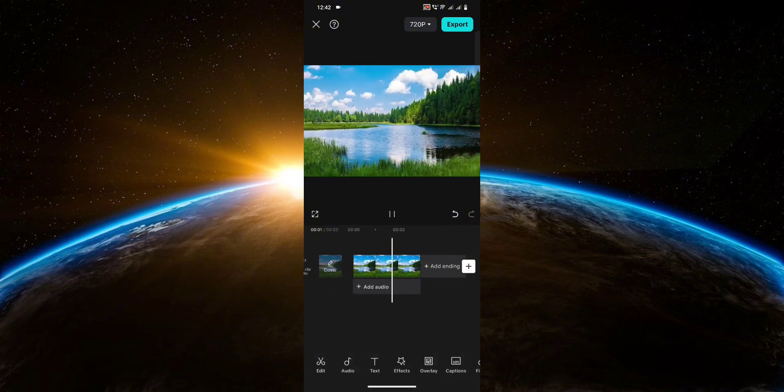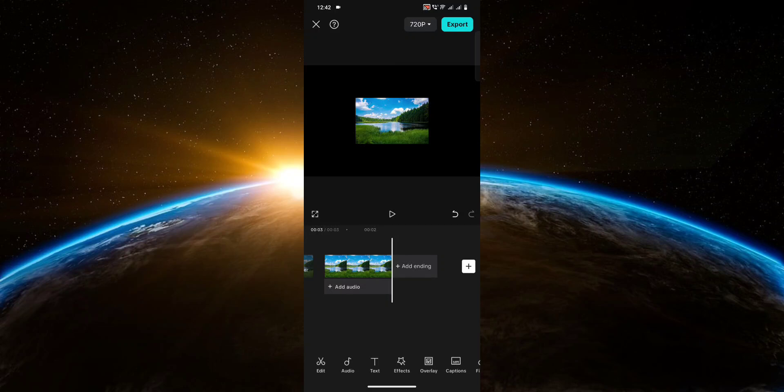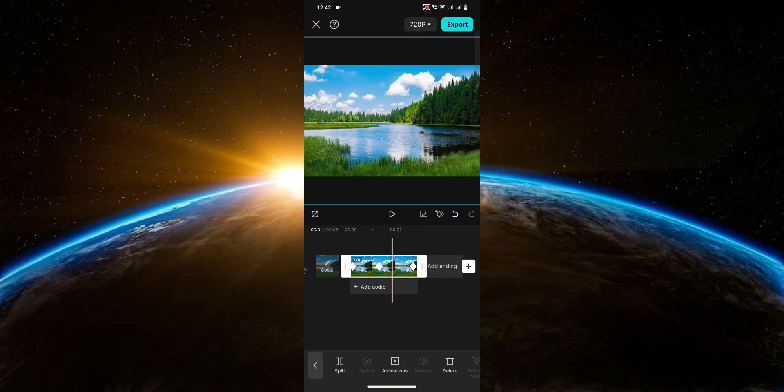It's as easy as that. You can use keyframes on pretty much anything in CapCut, by the way, whether it's text or stickers. You get the point — as long as you see the keyframe button, you'll be able to use it.